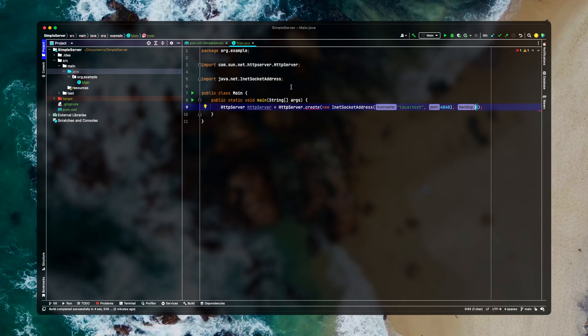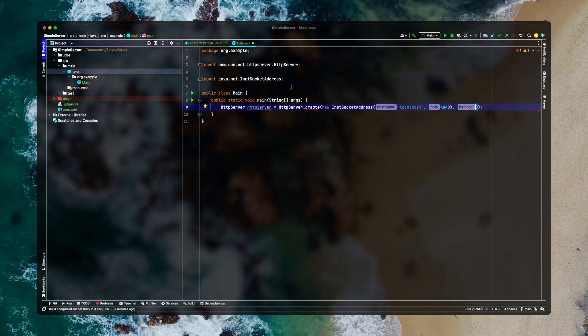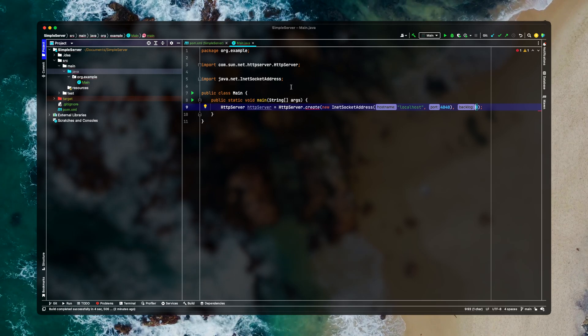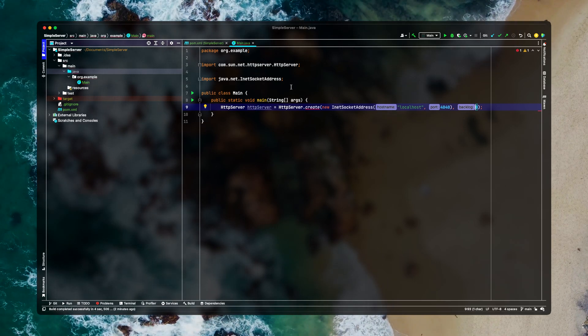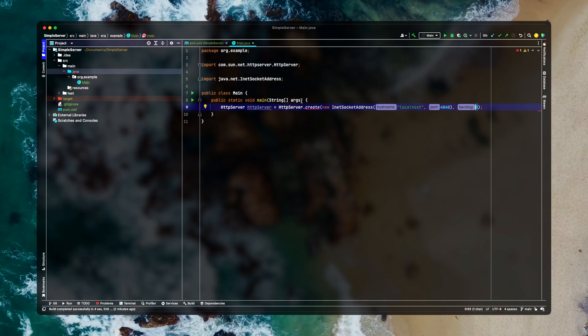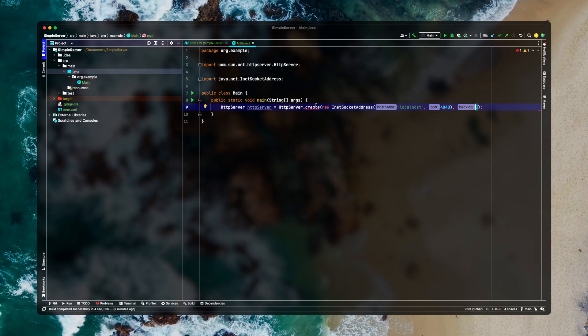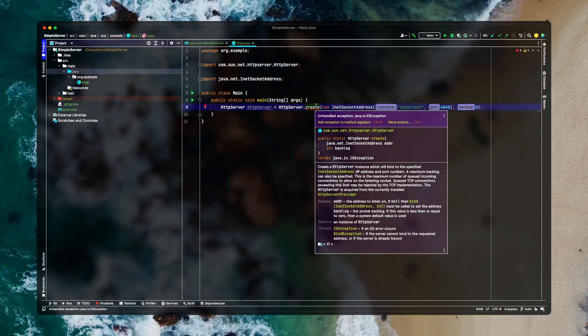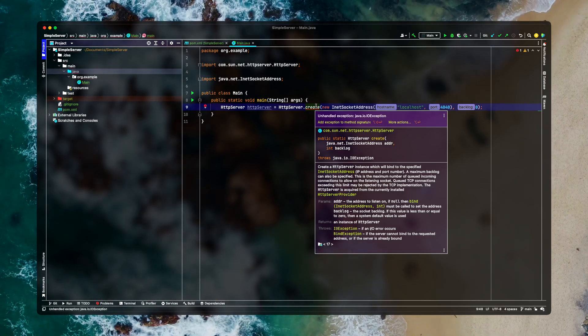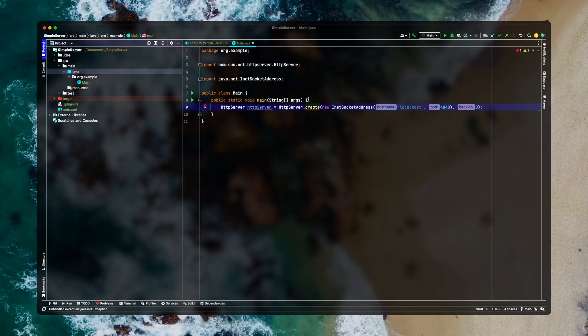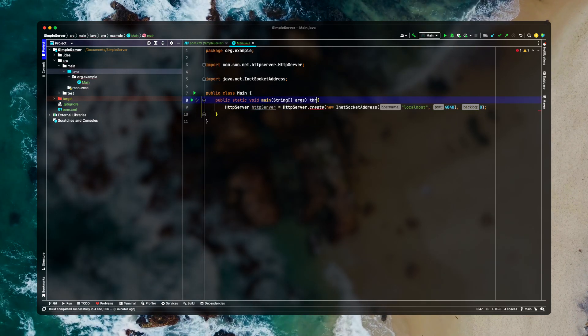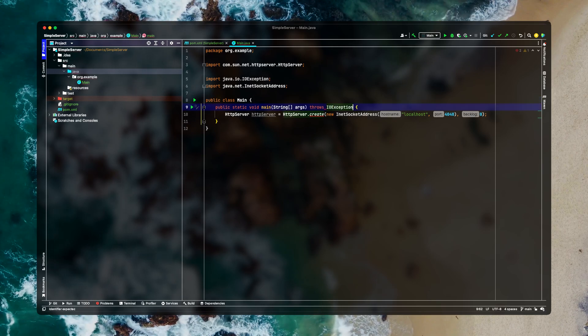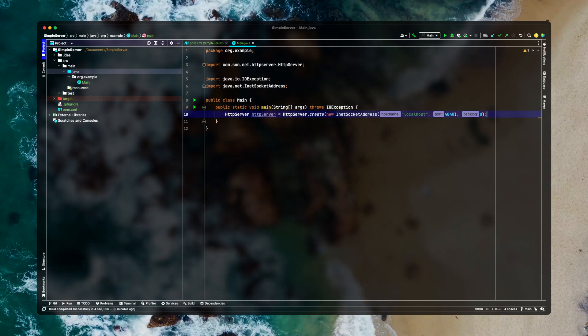It means that if you are sending five requests simultaneously only one request will be served. Now let's see what is the exception that it is giving. Saying unhandled exception. You simply need to throw exception. Maybe it's IOException here. And we're good.